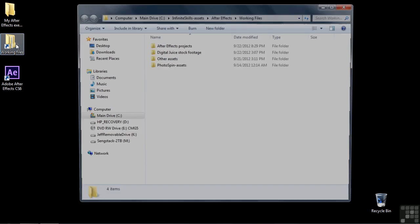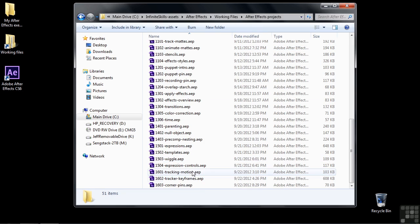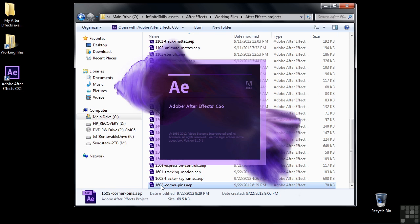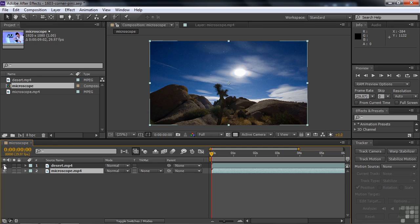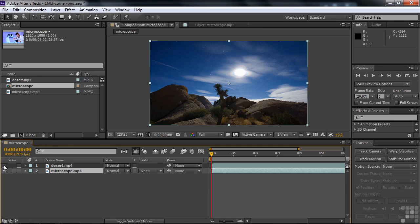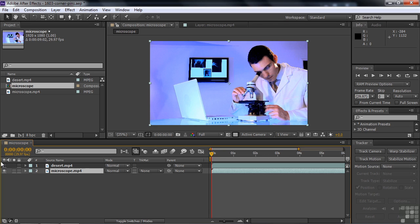To see how to do that, go to Working Files, go to After Effects Projects, and open up 1603 Corner Pins. Our goal here is to track the four corners of this monitor and replace the image there with the shot of the desert. That guy working in the lab is probably tired of sitting in that cold lab and wants to head out to the warm desert, so we'll fulfill part of his wishes.